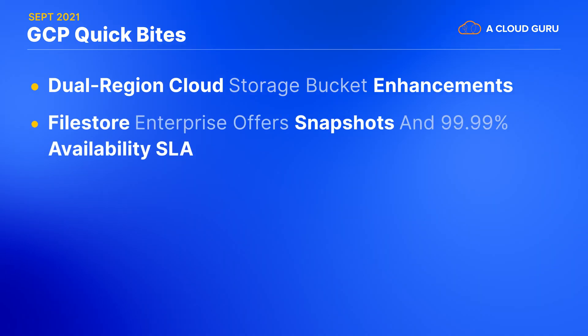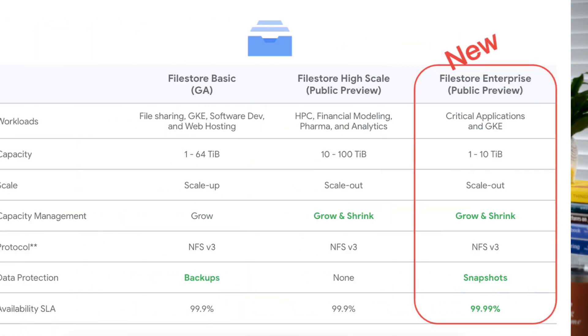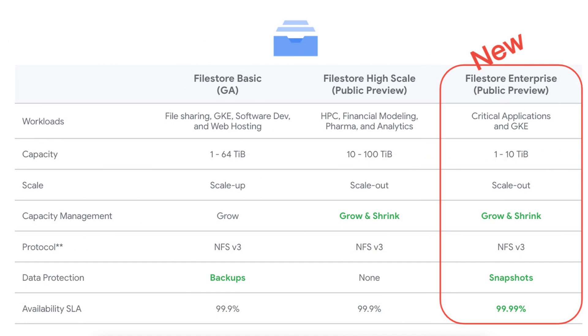In the file storage space, Google is adding a new Filestore Enterprise offering to their pre-existing Filestore Basic and Filestore High Scale. All of these are NFS v3 solutions, but this new Filestore Enterprise also supports snapshots and an extra nine of availability, 99.99% backed by an SLA.